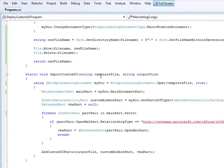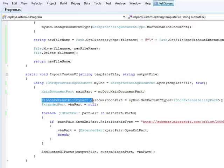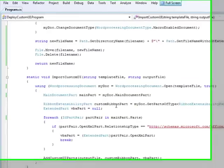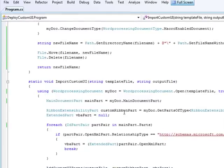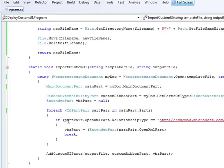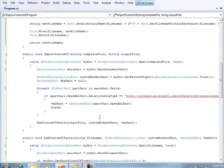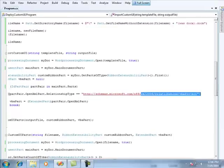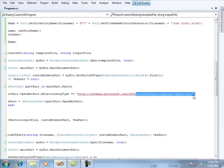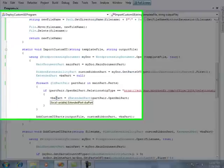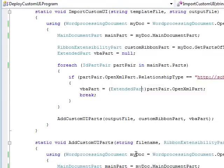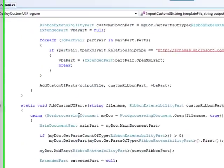So what I'm going to do is I'm going to take a look at the template file. I'm going to open up the template file. I'm going to grab the ribbon extensibility part, which contains the custom UI contained within the document itself. And I'm going to go and find the VBA or VBA project or the macro part within my file. And to find that, I can go through all the parts, find the part that has a specific relationship type that is of a VBA project. And once I find that, I will go grab that part. Now that I have that part, I can then add those particular parts to my output file.